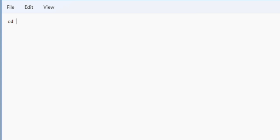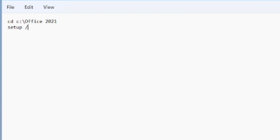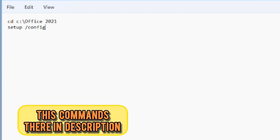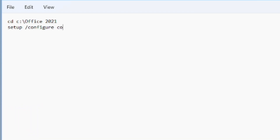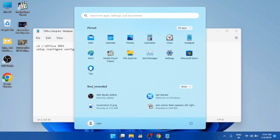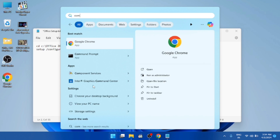We will now write some commands in Notepad and then execute them in Command Prompt. The commands are also available in the video description. The command should be: setup /configure configuration.xml. After writing the command, we are finished in Notepad.